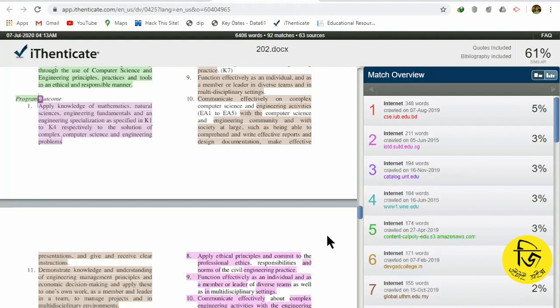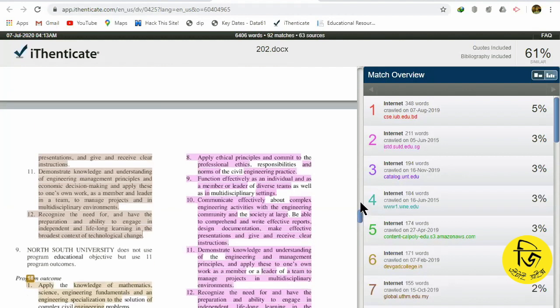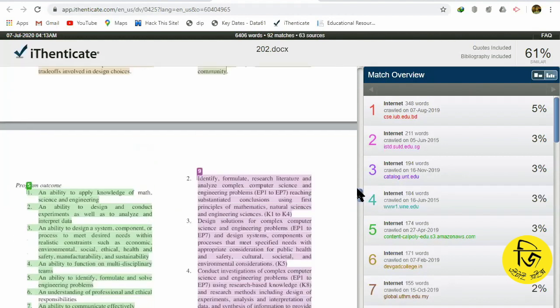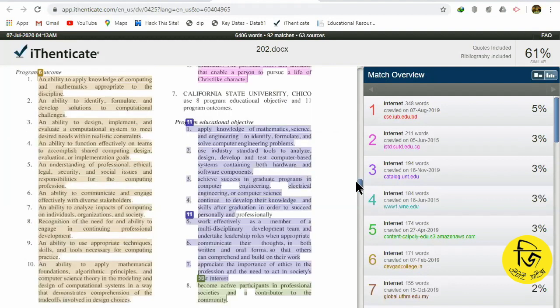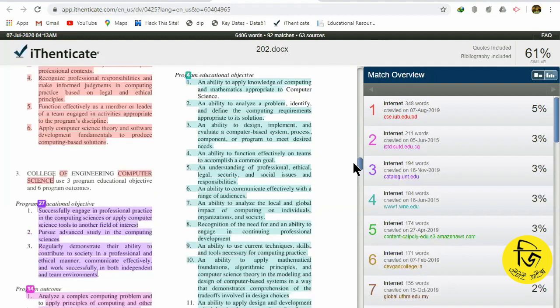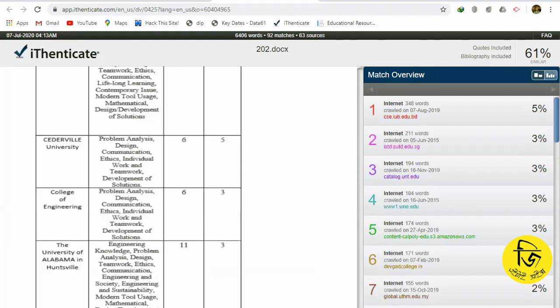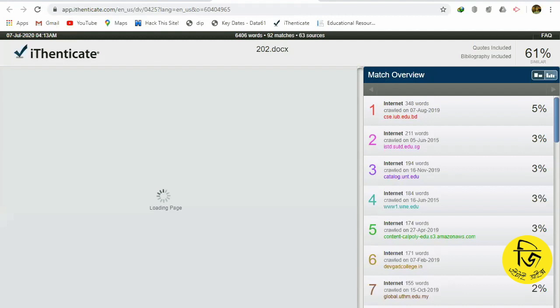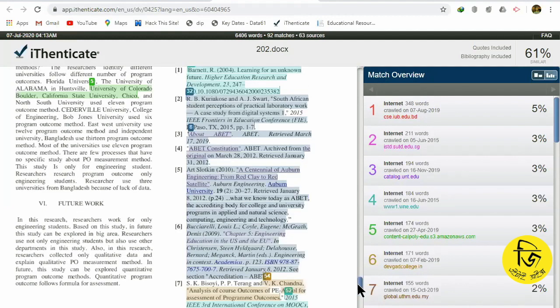A low similarity score does not mean no plagiarism. If I rephrase it, I will not be able to rephrase it properly, but my original author and researcher will not acknowledge it. So I will not mention it — my similarity is low, but still I have not properly cited it. That is still plagiarism even with a low similarity score.